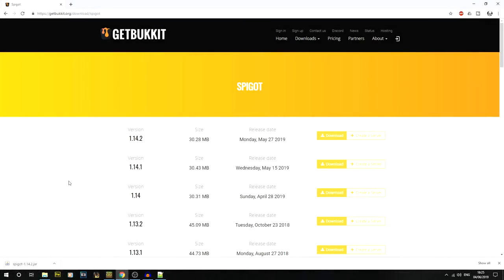In this video I'm going to show you guys how to set up a Spigot server for Minecraft 1.14.2. If you're new to the channel, we do a lot of timelapses and tutorials just like these, so make sure to hit that subscribe button.